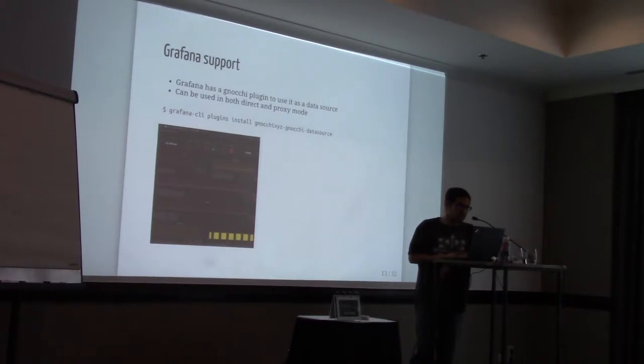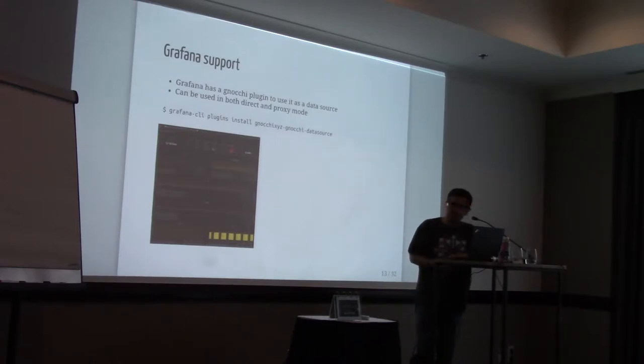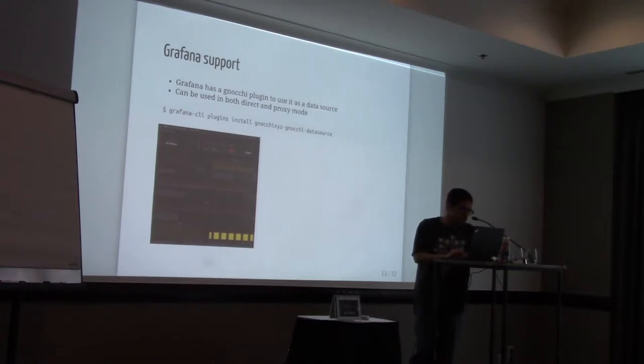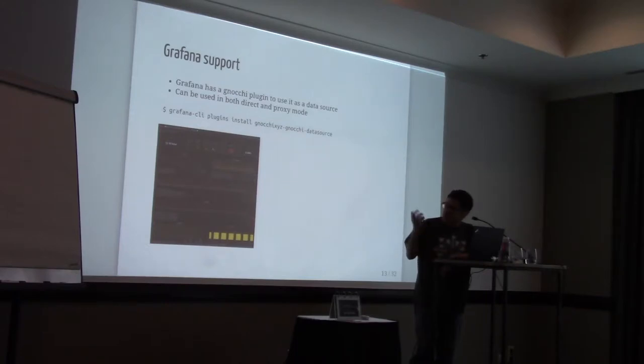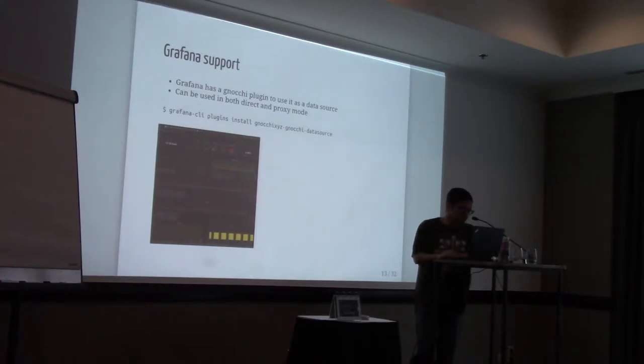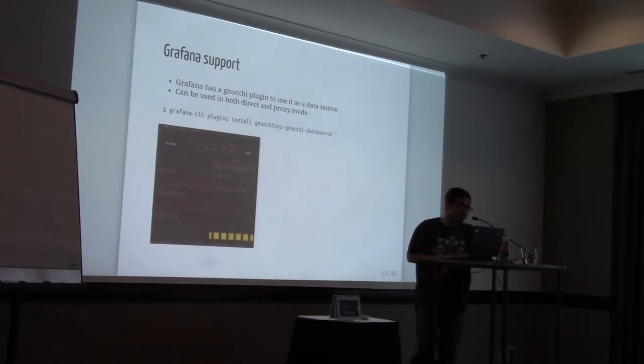Well, everyone wants to have a pretty user interface. And by default, Gnocchi doesn't come with interface. But you can use Grafana, which is a fancy web interface for anything about metrics. So Grafana has already a Gnocchi plugin developed by the team. You can install it through Grafana CLI plugin installer. It has a very long name, so I'm not saying it. But I'll share the slides afterwards if you want to look at it. And it works in both direct and proxy mode with Grafana. And you can configure it as well to show your metrics and aggregate very easily.